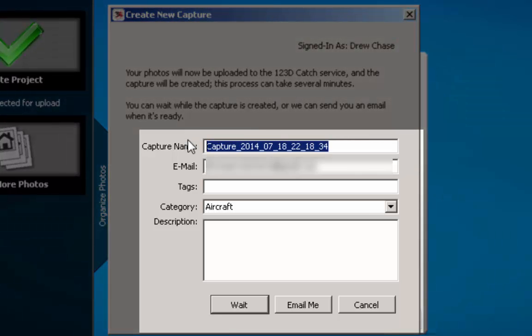You do have to log in. You do have to have an Autodesk account, which I believe is free. Yeah, I'm not paying anything for it, so it's free.